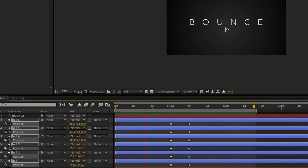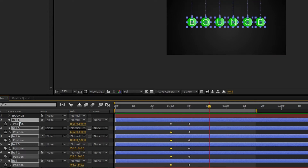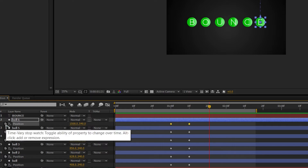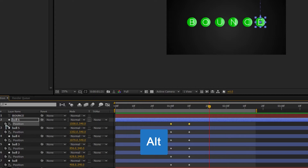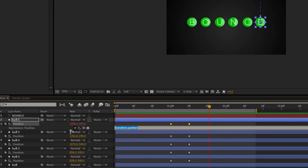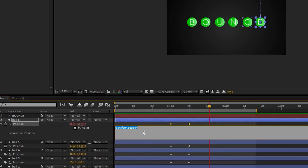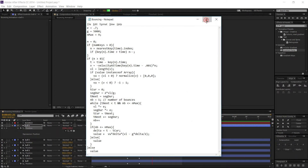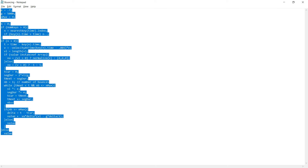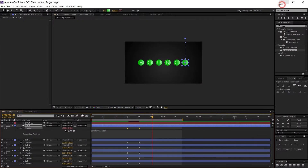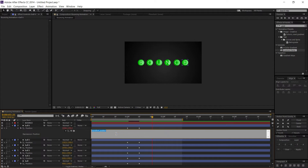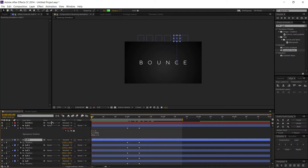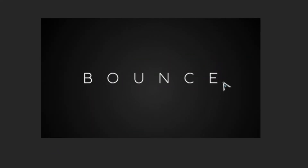There's no bouncing effect yet, so we need to add an expression. Go to the Position property, hold Alt and left-click on it — you'll see the expression field is generated. Go to the description below to get the script, copy it, and paste it into the expression tab. Now in the RAM preview you can see the smooth bouncing effect is generated.